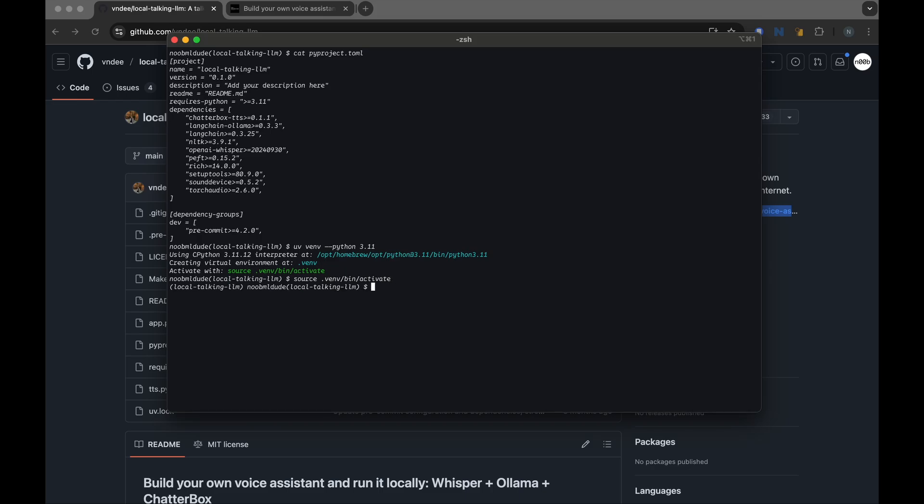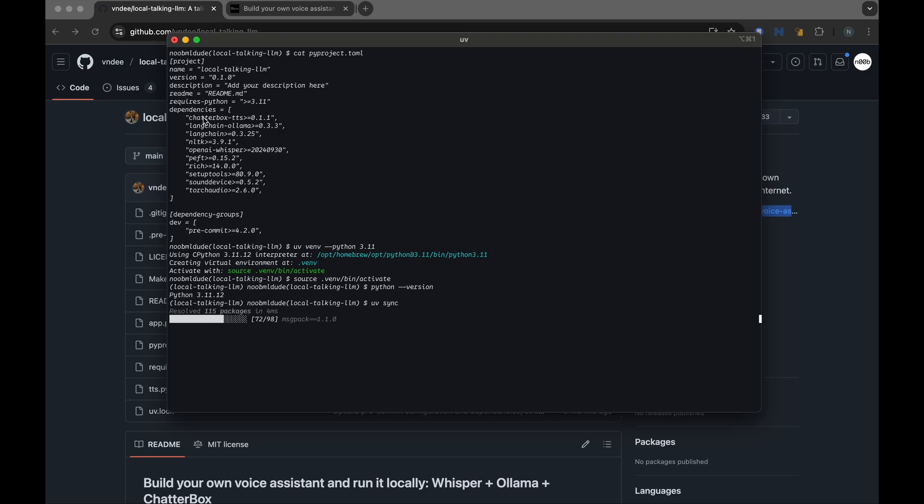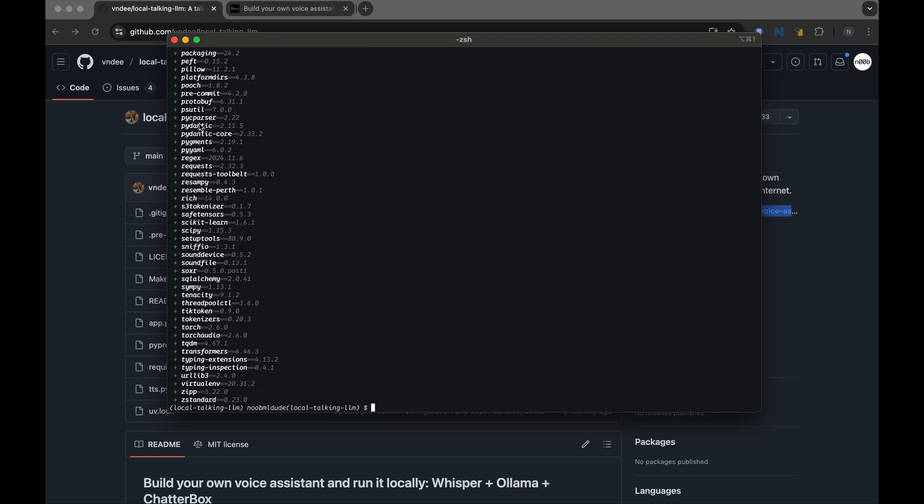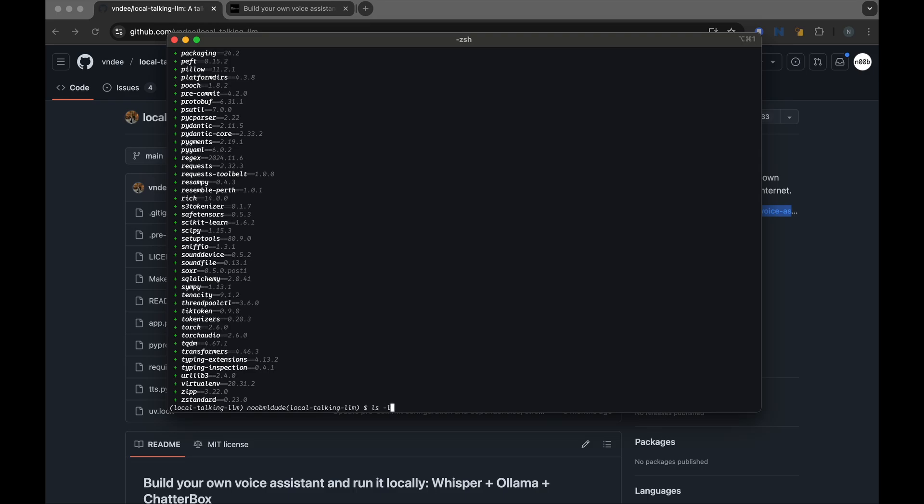And now that we have the Python version set up, I can just do UV sync, and that should install all the packages and dependencies mentioned in this project. Okay, that was quick. I have UV set up. Now let's try to run this main file in this project, and that should be the app.py.